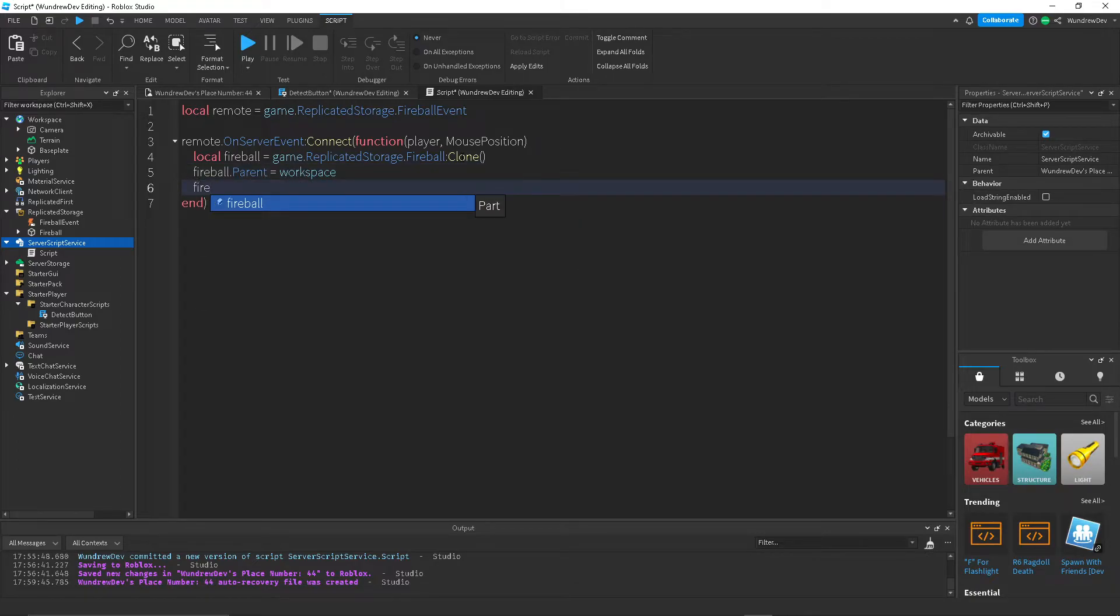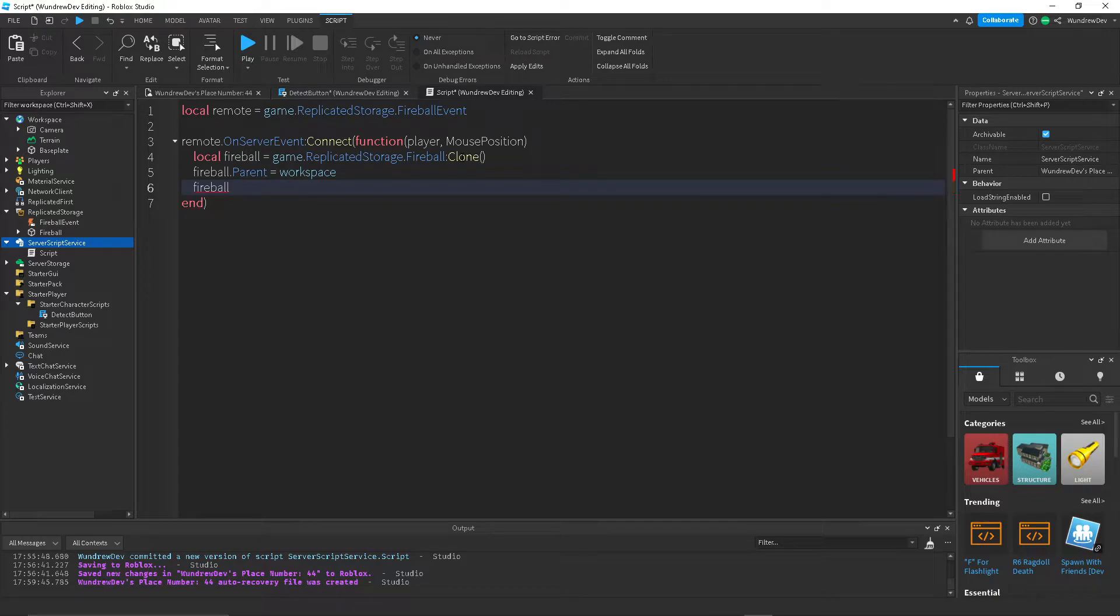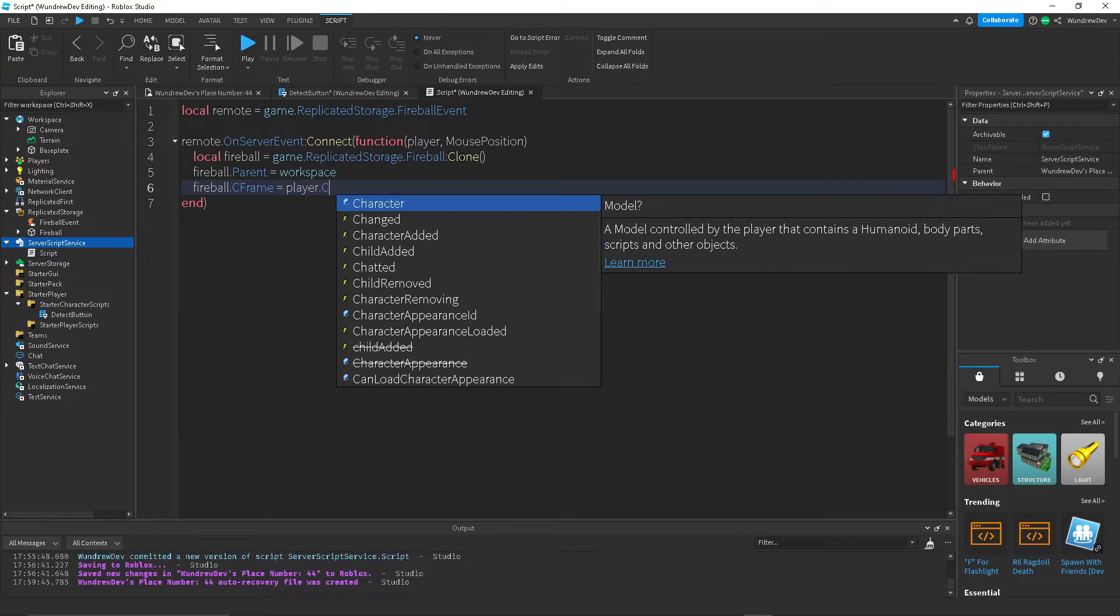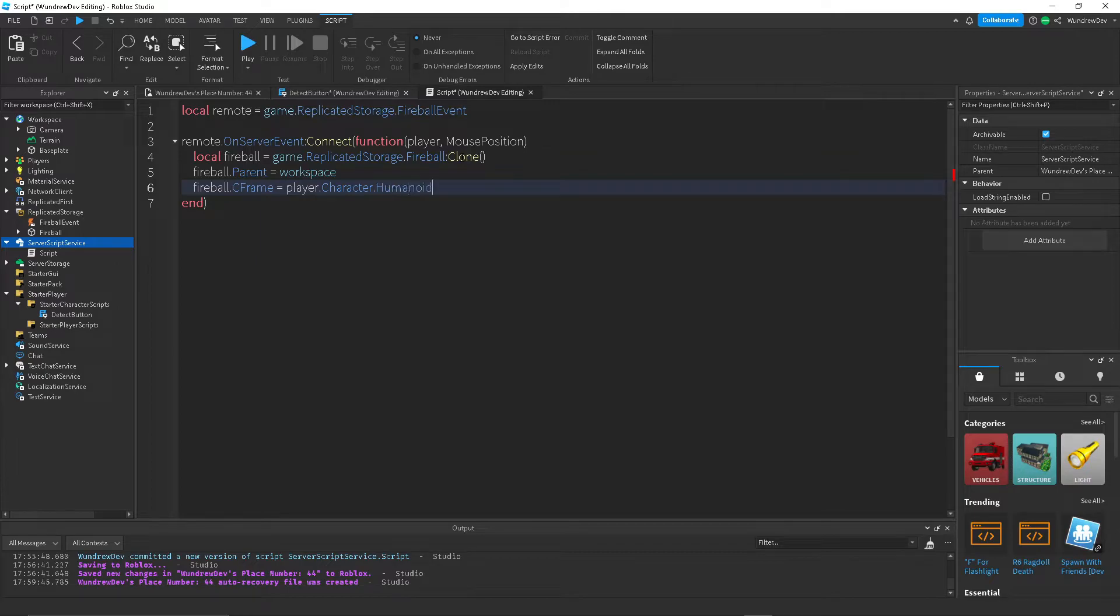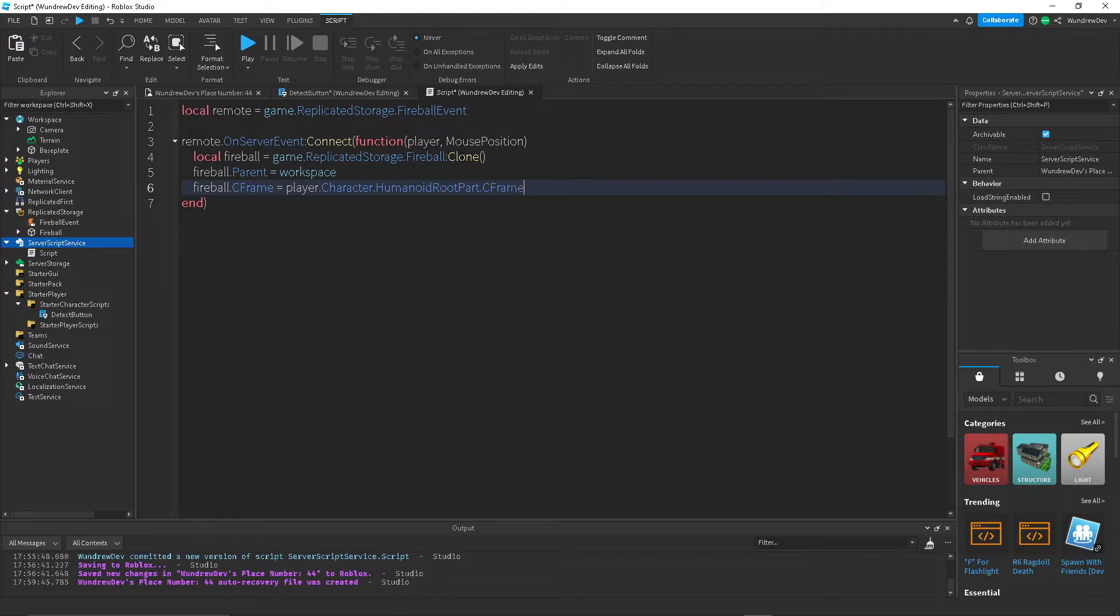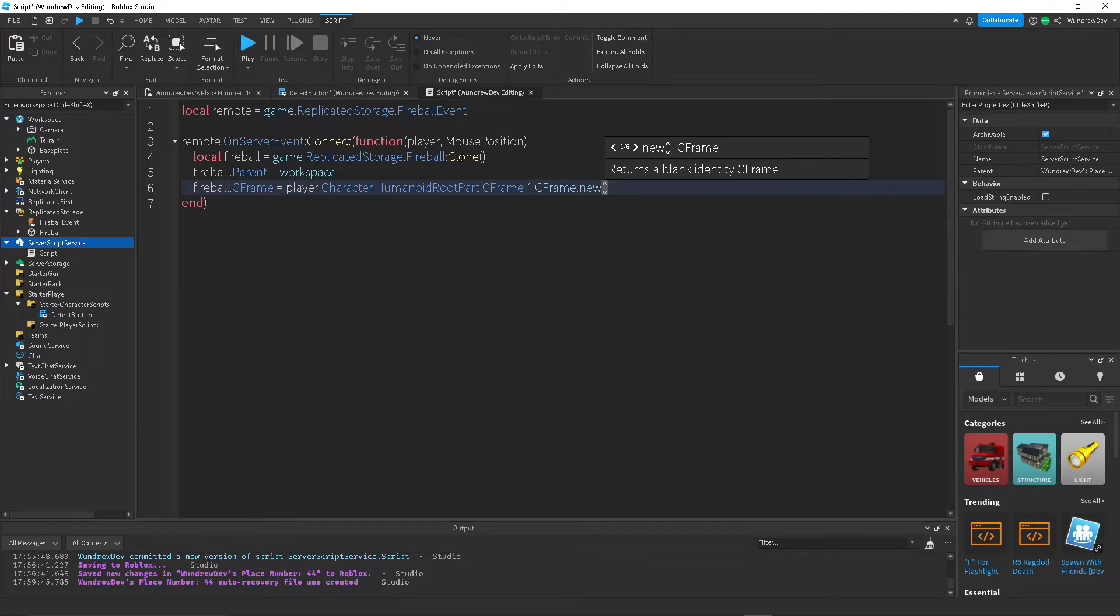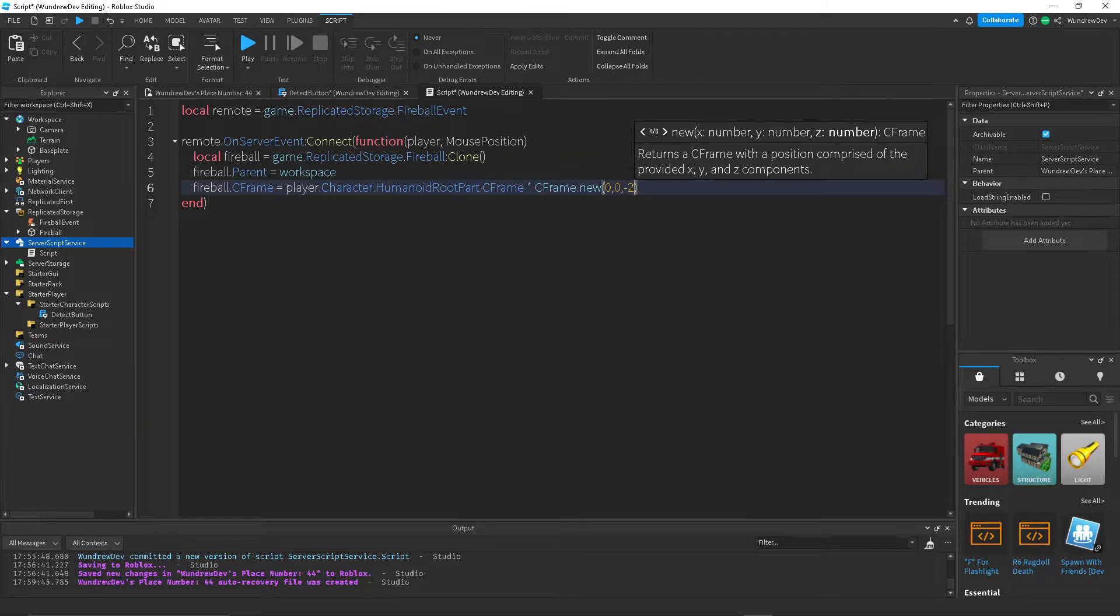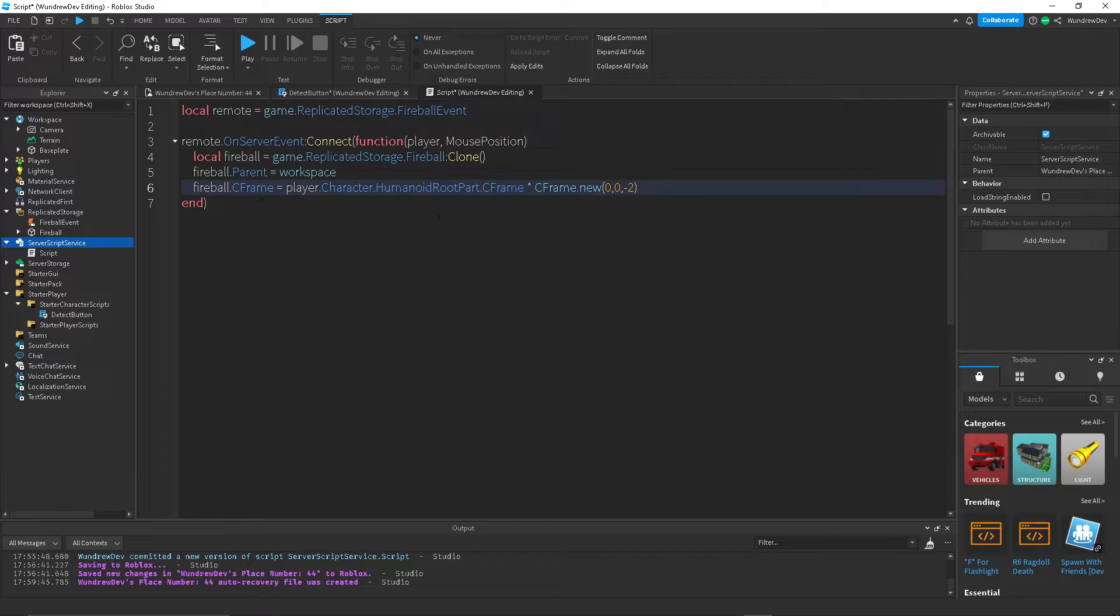We're also going to set the C frame equal to the player.character.humanoidgrouppart.cframe times a new C frame value, 0, 0, negative 2. So what this line of code does here is it sets the location of the fireball right in front of the player.